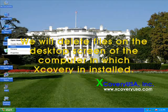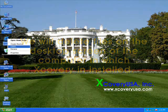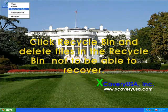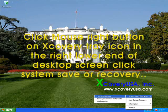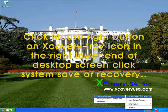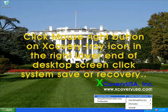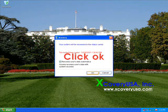We will delete files on the desktop screen of the computer in which Jcovery is installed. Click recycle bin and delete files in the recycle bin so they cannot be recovered. Click mouse right button on the Jcovery tray icon in the right lower end of the desktop screen, click system save or recovery, then click OK.